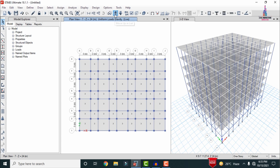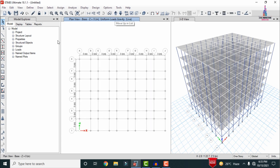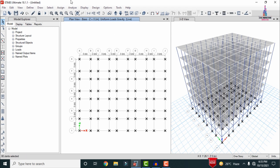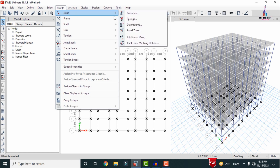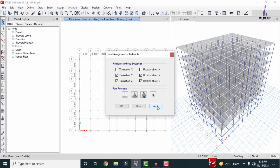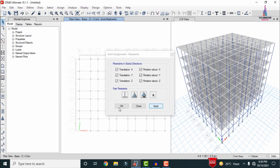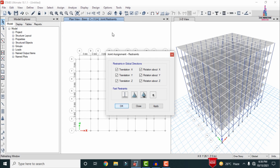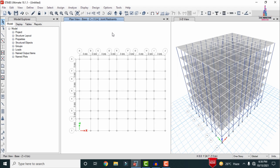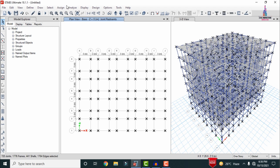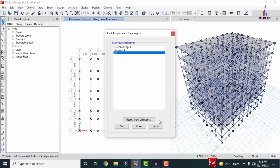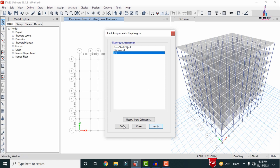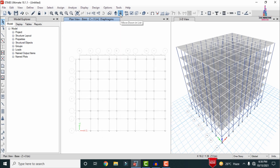Now we need to assign support conditions to the building. Go to the base level, select all node points at the base, go to Assign > Joint > Restraints, select Fixed Supports, and click Apply then OK — fixed support conditions are now applied. Next, select the entire building, go to Assign > Joint > Diaphragm, select D1, and click Apply and OK to assign the diaphragm.